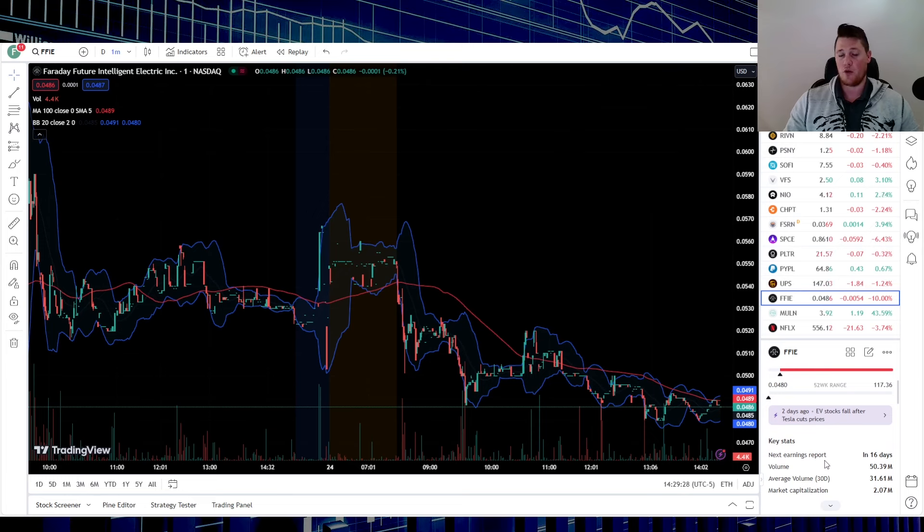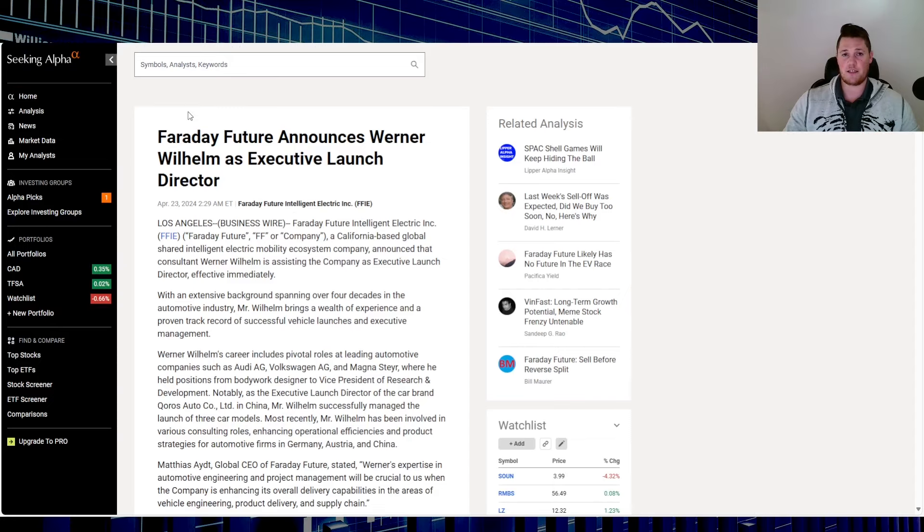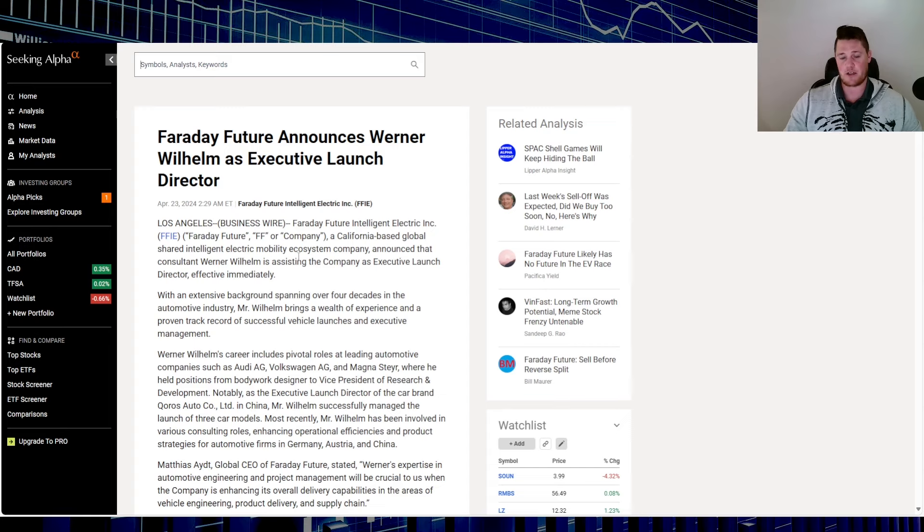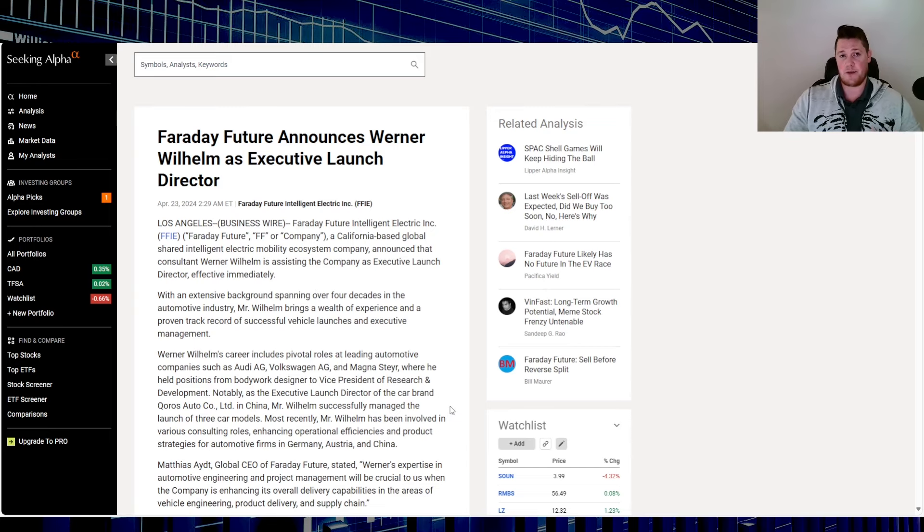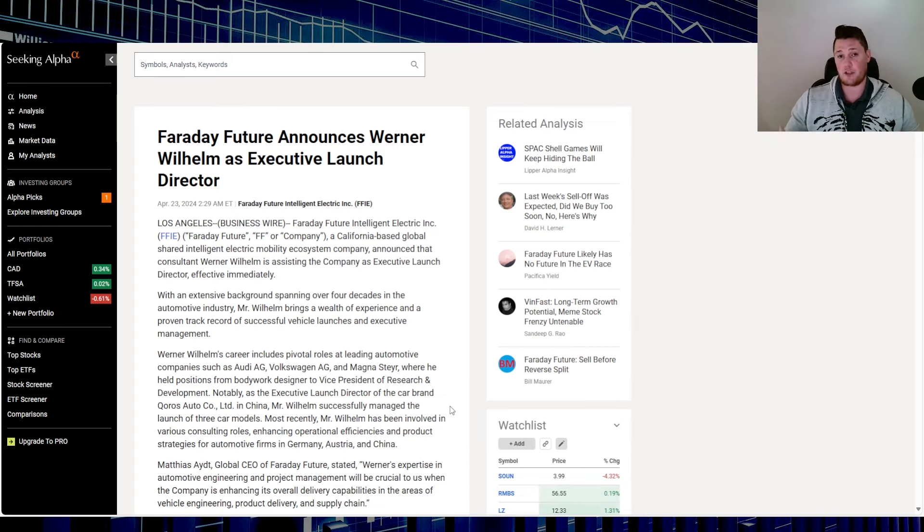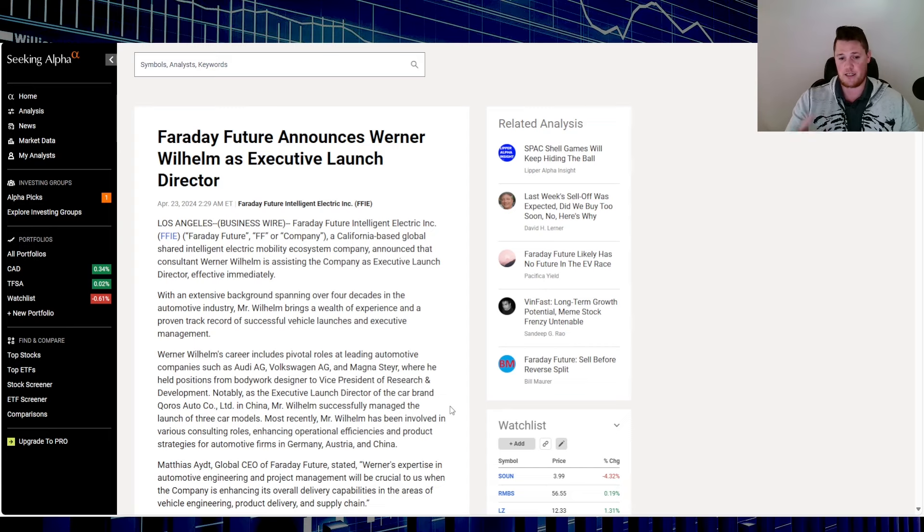No official news today, but there was news that they came out with yesterday. It says Faraday Future announces Werner Wilhelm as Executive Launch Director. I've never heard of anyone as the ELD before, but based on his track record, if this happened maybe two years prior, this probably would be a fairly good catalyst to buy. But as of right now, it just makes zero logical sense.